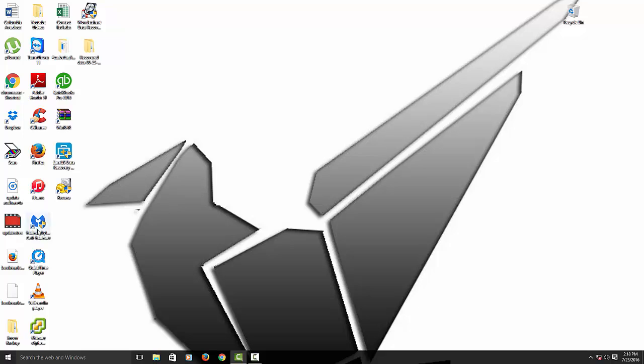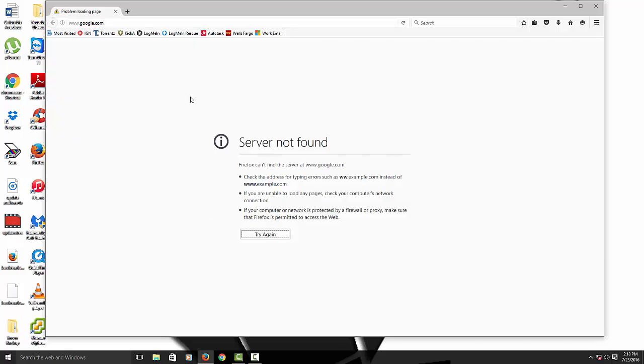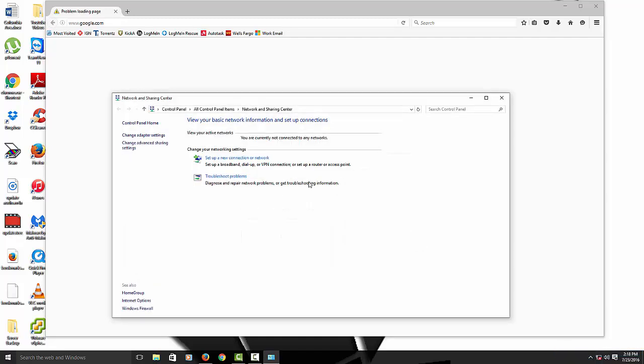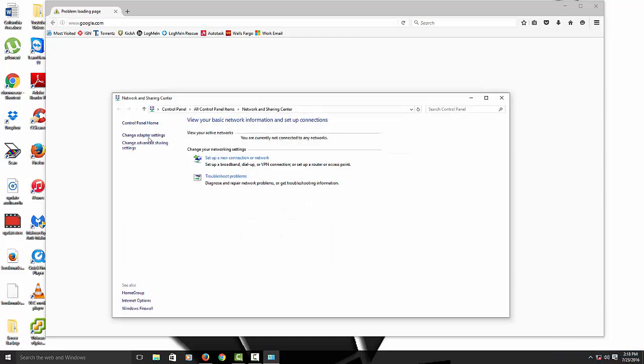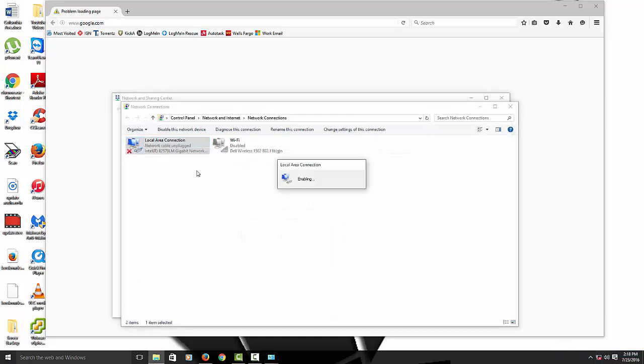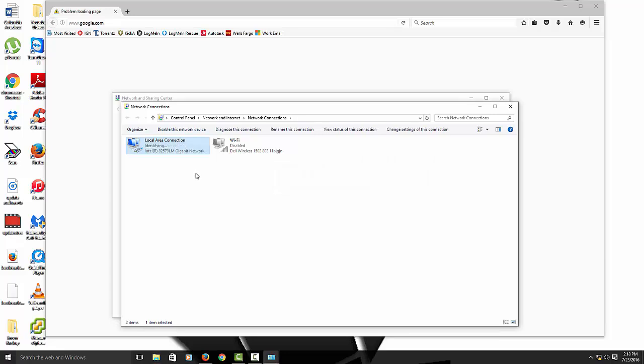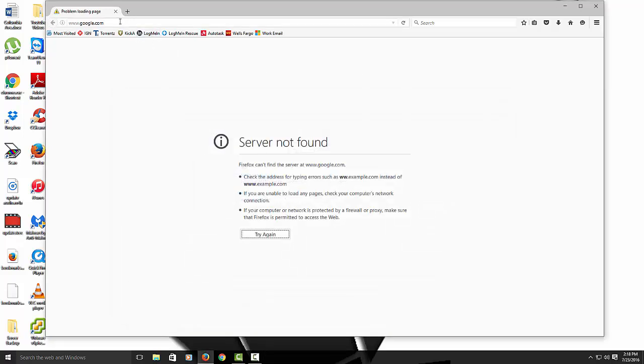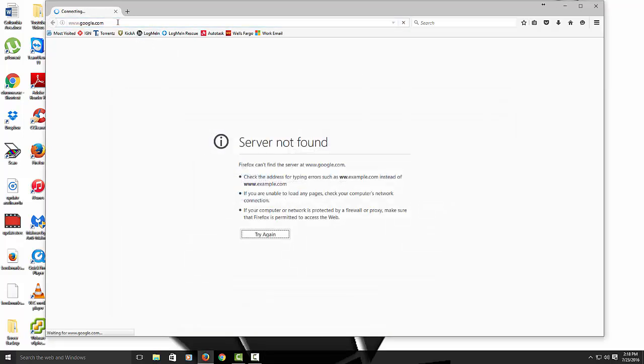So let's close that out. Now my Malwarebytes is a little bit old. If yours is more current, you can just open it up. But for the people that have the older version just like me, we're going to open Firefox or Google Chrome, whatever browser you use. Oh, I turned off my internet. Hold on one second, guys. Sorry about that. So let's go to Google.